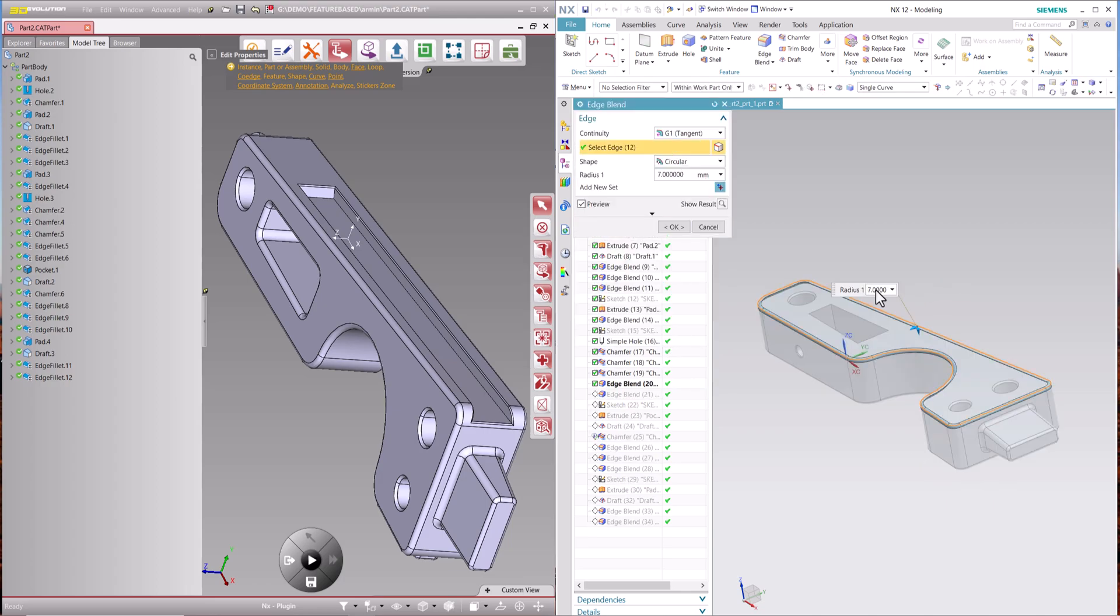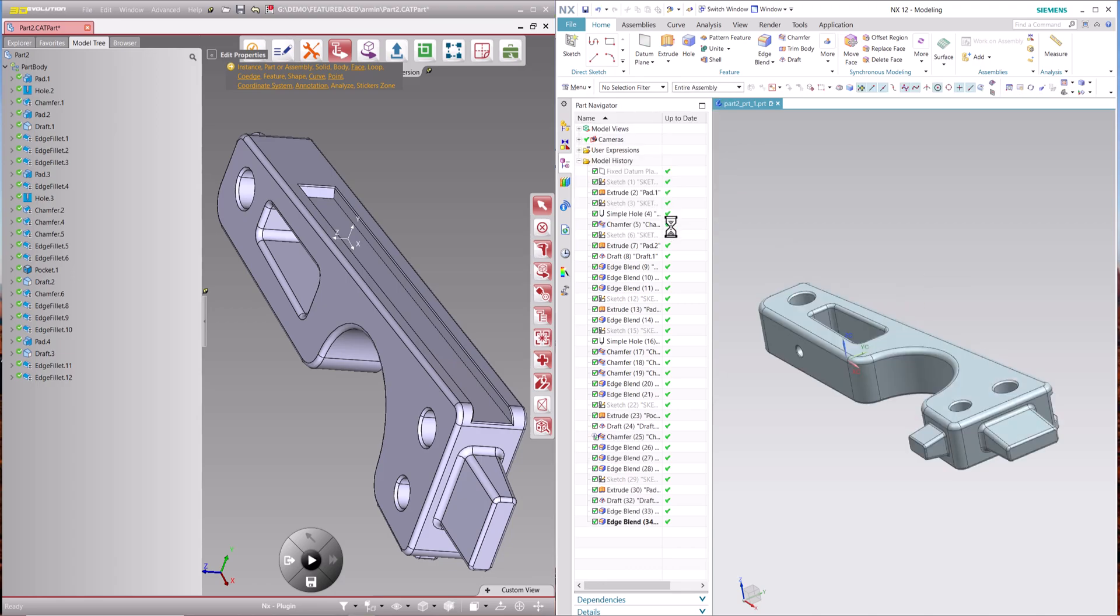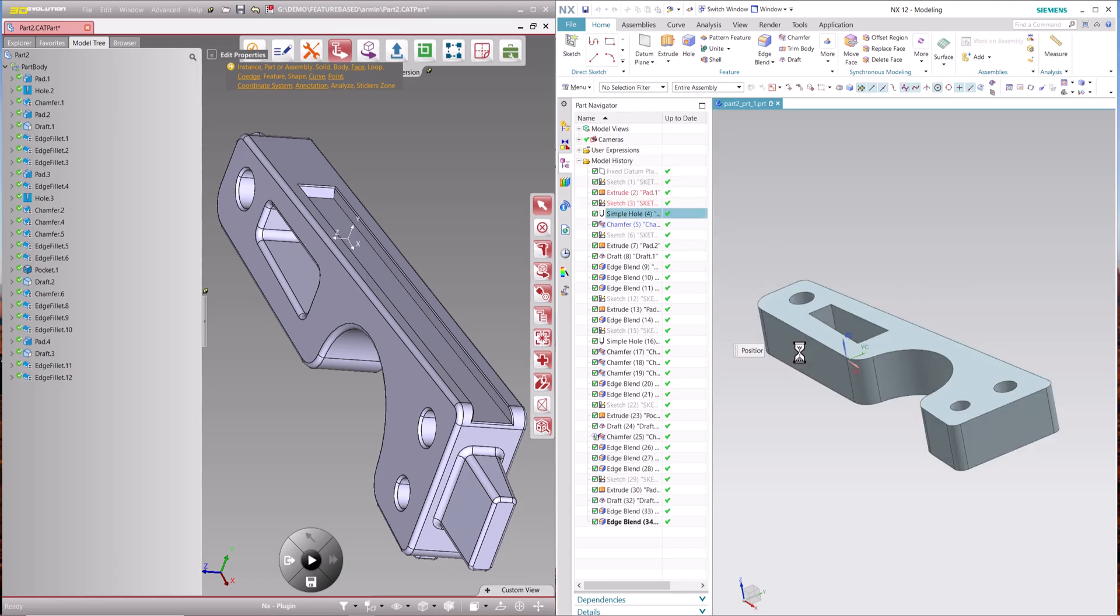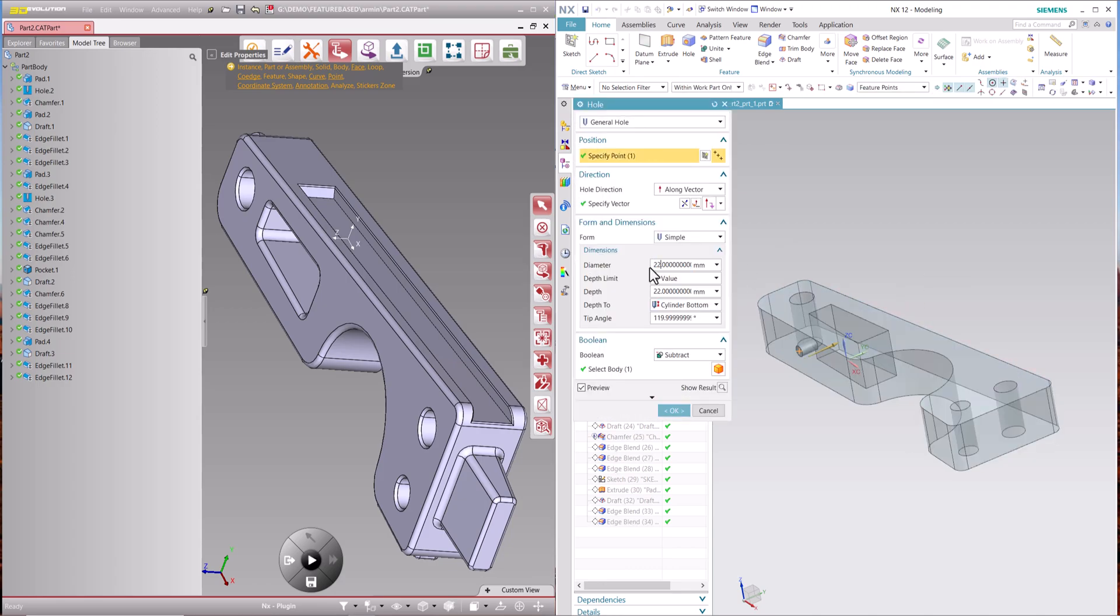The fully automatic remastering of the feature history and parameter values is performed by feature-based plugins in the target CAD systems.